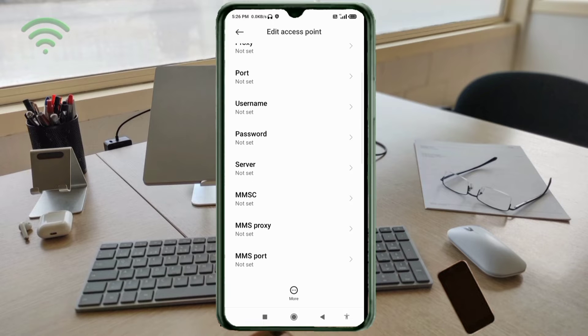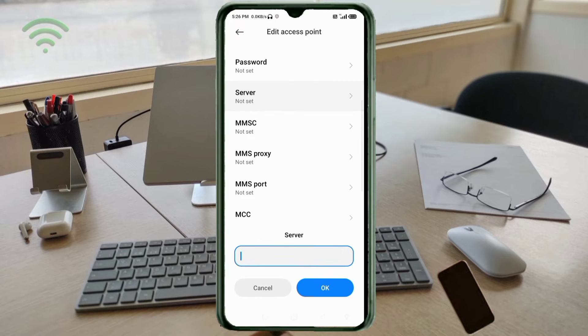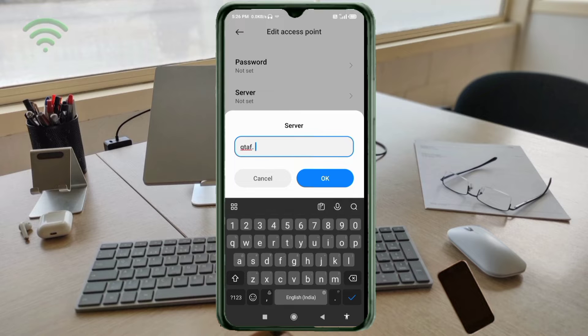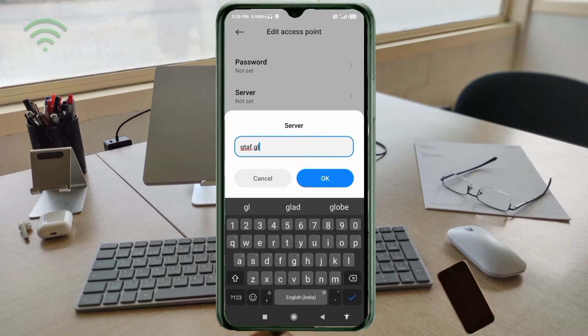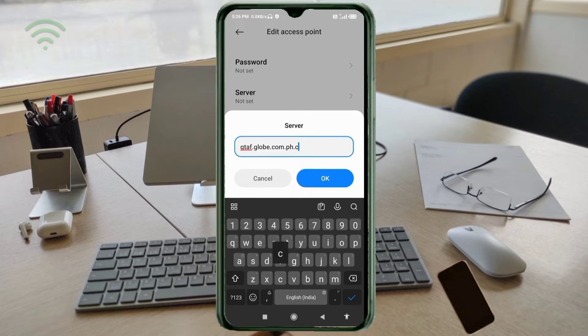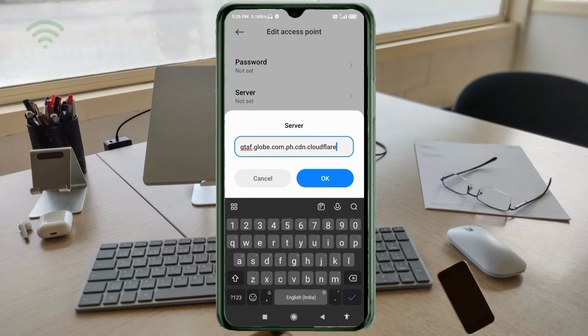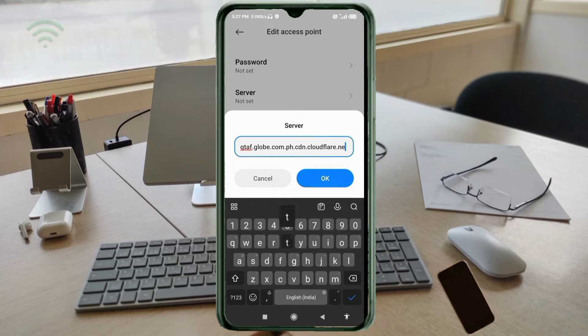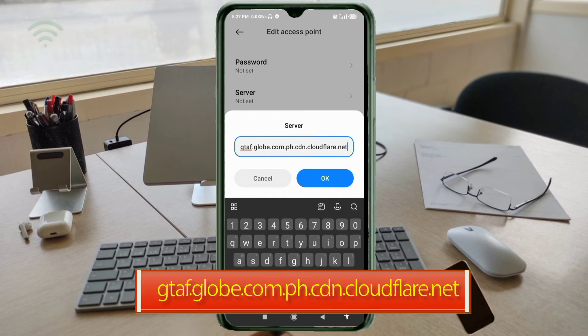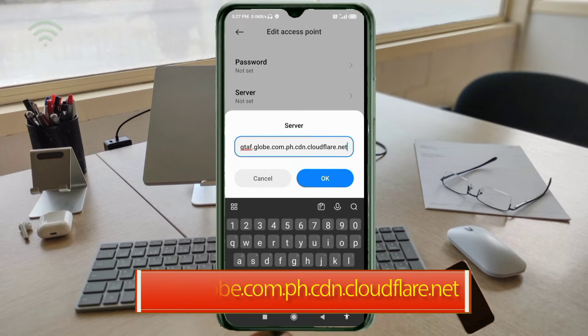For server, enter gtap.globy.com.ph.cdn.cloudflare.net in all small letters with no spaces. Tap OK.